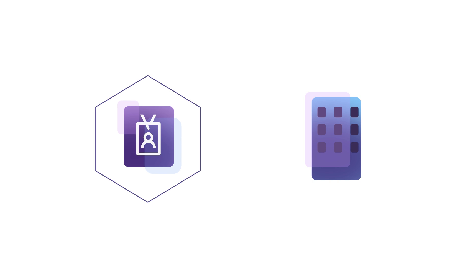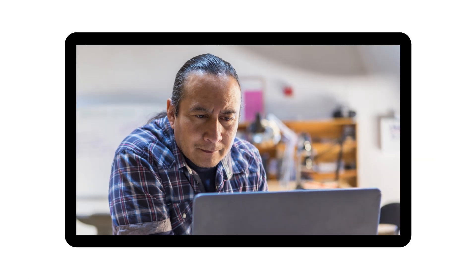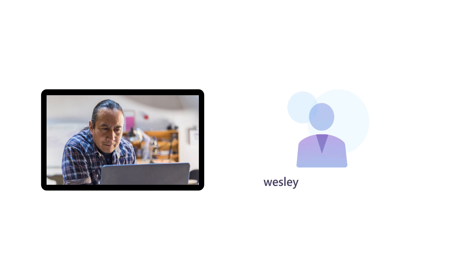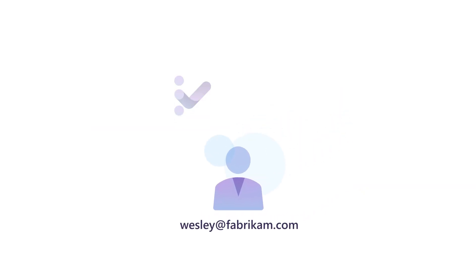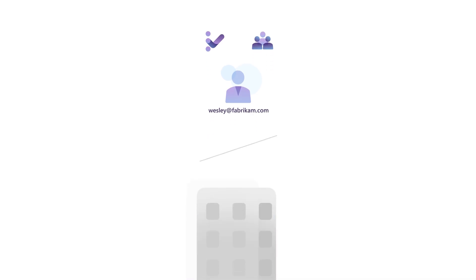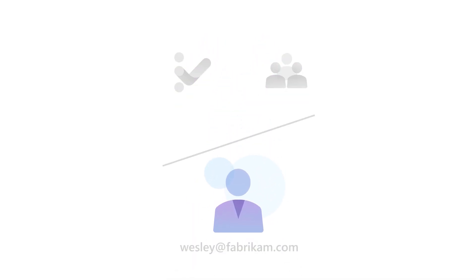Unlike MSAs, managed tenants allow your company to have increased governance and full control over a user's access. For example, let's say that Wesley Brooks is an admin and uses wesley@fabrikam.com to manage Visual Studio subscriptions and admins. When Wesley leaves Fabrikam, as soon as his email address is deactivated,